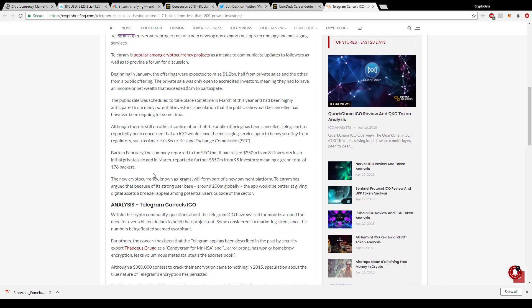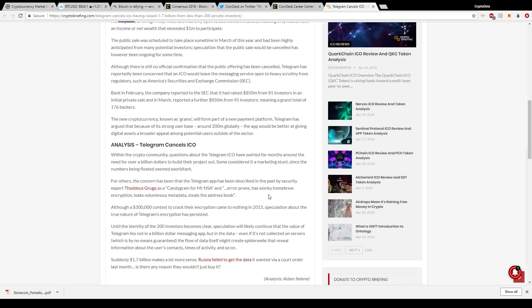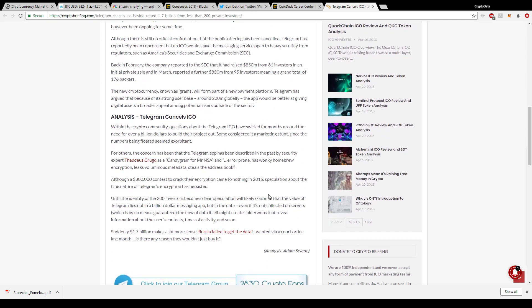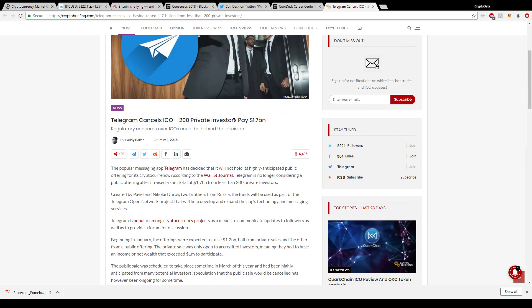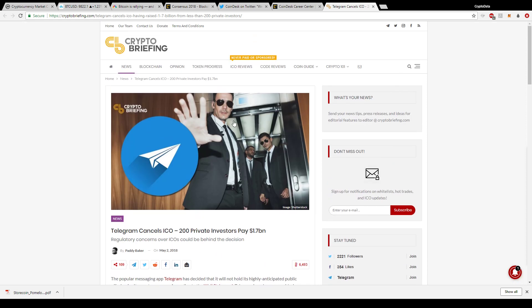Telegram's ICO is focused on a payment system. The new cryptocurrency known as grams will form part of a new payment platform. Because they have over 200 million users, the app would be better at giving digital assets a broader appeal among users outside of the sector. With 200 million users, some of those people getting into cryptocurrencies could spread like wildfire. If anything it's just more exposure to help increase the chance of adoption in the near future.